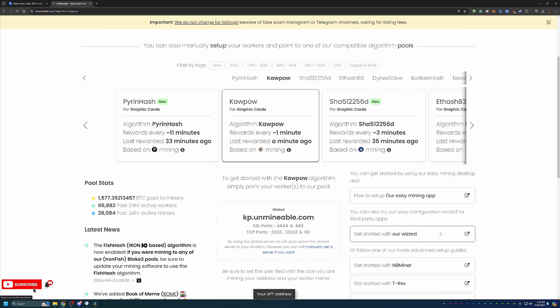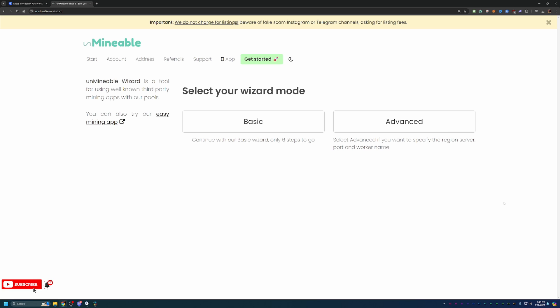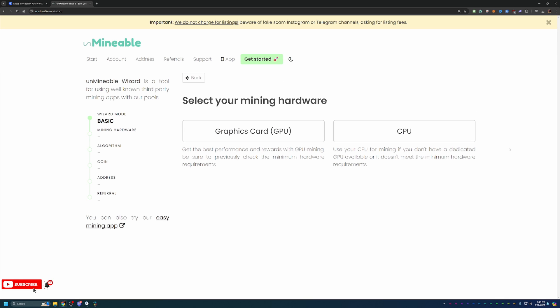So what you're going to do is go ahead and say, get started with our wizard. And here you're going to go ahead and choose the basic or advanced. Now, I will say that basic is good enough for 99% of people doing this, but if you do want to specify your region, your server, your port, or worker name, choose advanced.